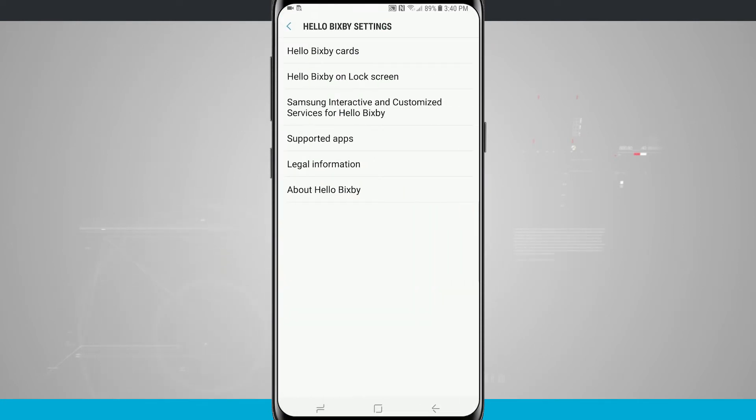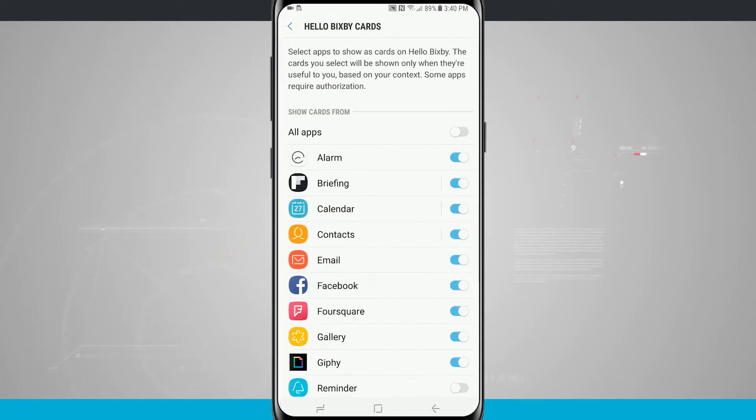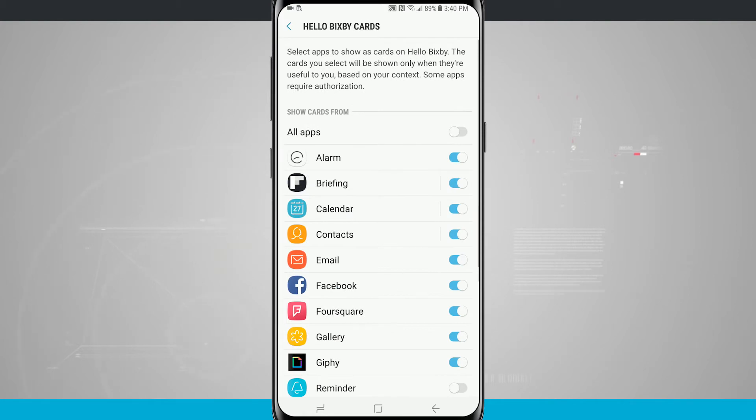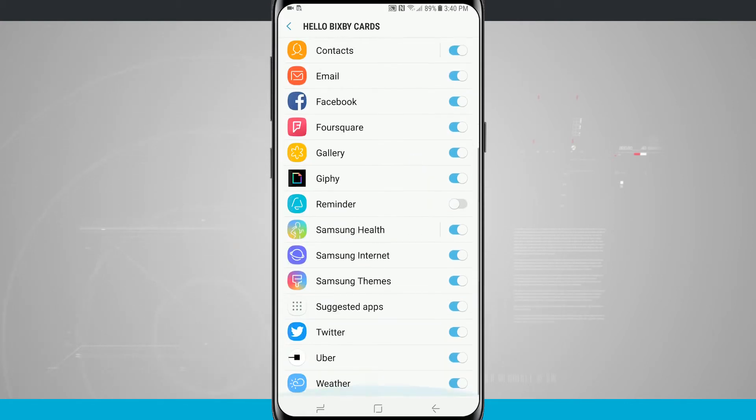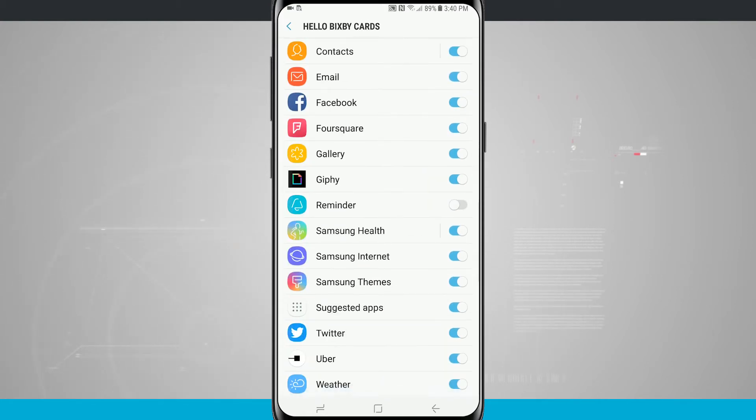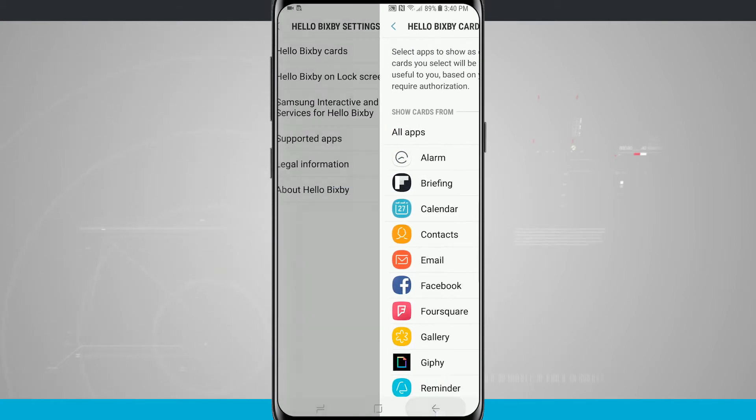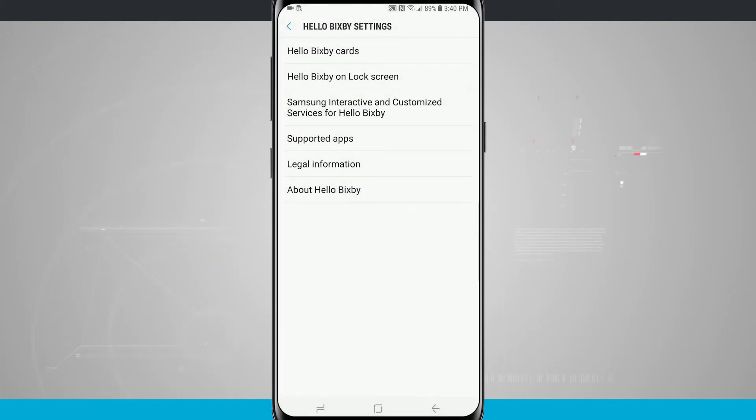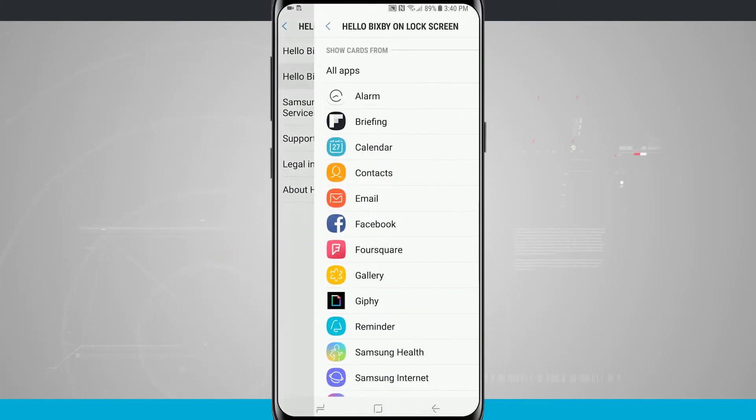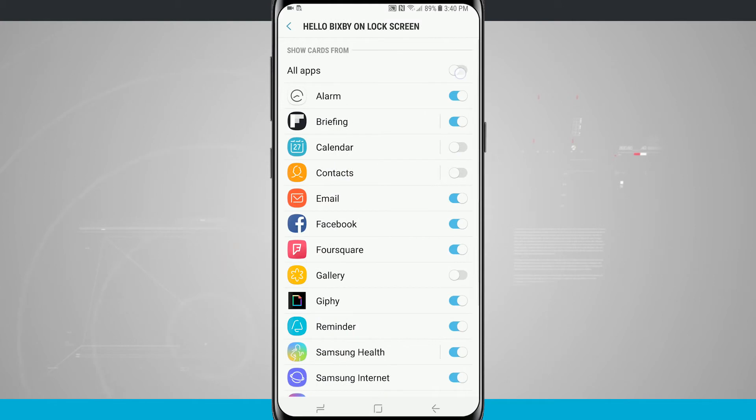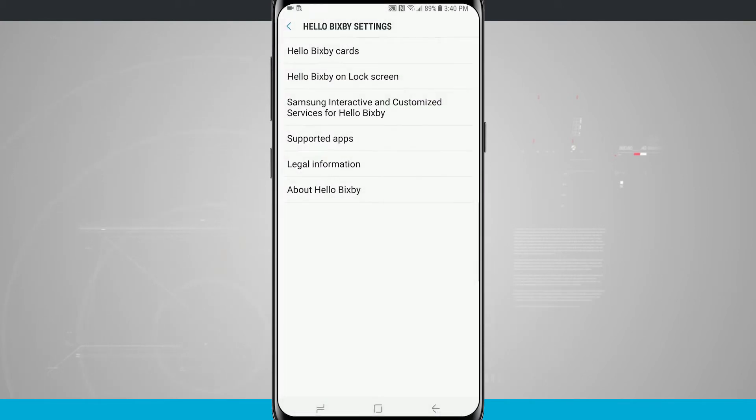Coming into the settings, you can see what cards will show up. So Hello Bixby cards, you can show from all apps or just the apps that you've selected. I'm going to show all apps and these are all the supported apps. Same thing with Hello Bixby on the lock screen. I can show all apps on the lock screen.